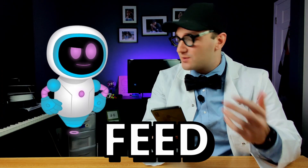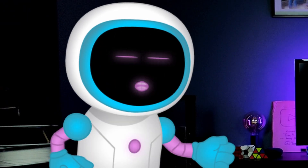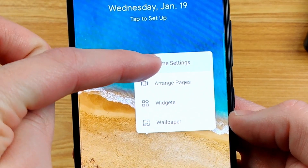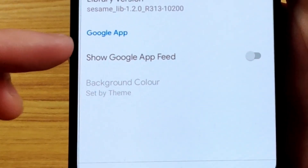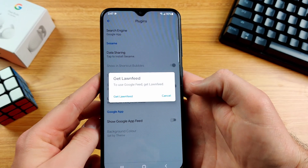Are you done? Not yet. I mean, it looks like a Pixel, it works like a Pixel — everything's pretty much there. But the one thing I can't figure out is how to get the Google feed, you know, when you swipe over and the Google news pops up. Bonus: hold your finger on the home screen, open the Lawn Chair settings, tap on plugins, scroll down to Google Feed and tap on it.